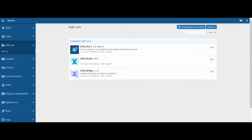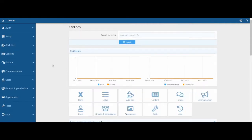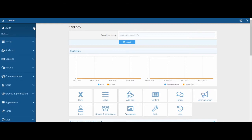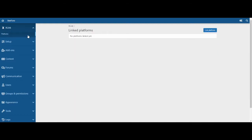Once they are both installed, you can create a platform link. Navigate to Xlink in the Admin Control Panel, then Platforms, and choose Link Platform.